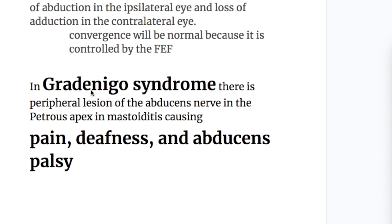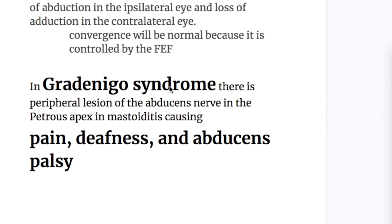The fourth syndrome, Gradenigo syndrome, involves a peripheral lesion of the sixth cranial nerve at the petrous apex in mastoiditis. It causes pain, deafness, and abducens palsy — specifically deafness and paralysis of the lateral rectus muscle as a peripheral lesion.